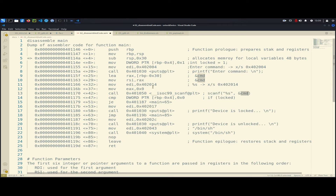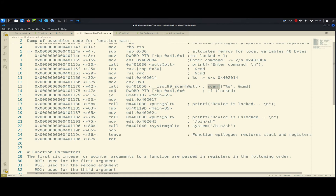We prepare two registers before calling the scanf function. EAX gets the value zero as preparation; it will contain what scanf returns. After that, we have the comparison: we compare the value at RBP minus 4 with zero. Remember, that's exactly where we assigned the value 1, corresponding to 'if (locked)' in the C code. So now it's compared with zero.